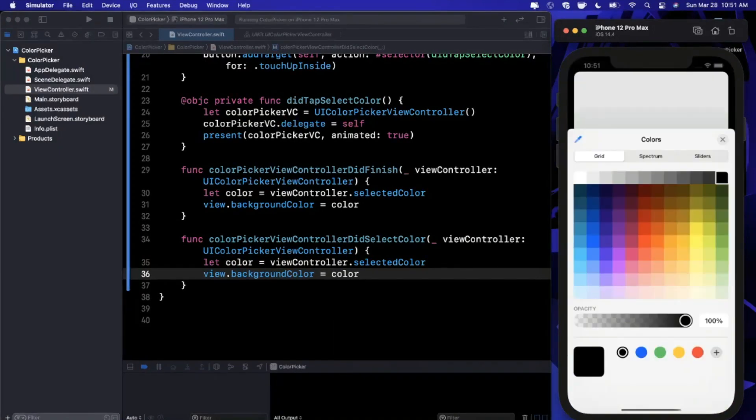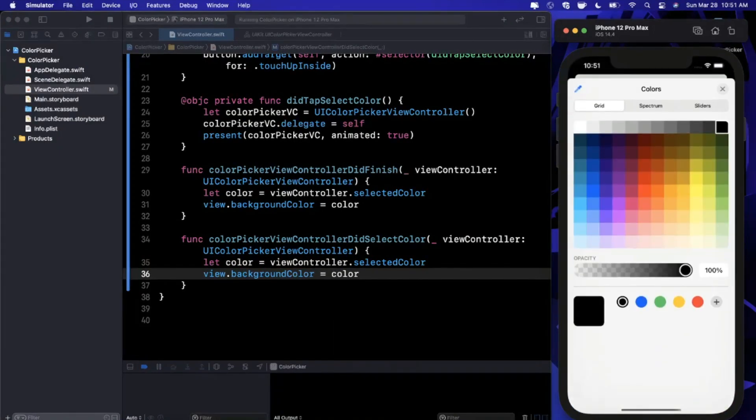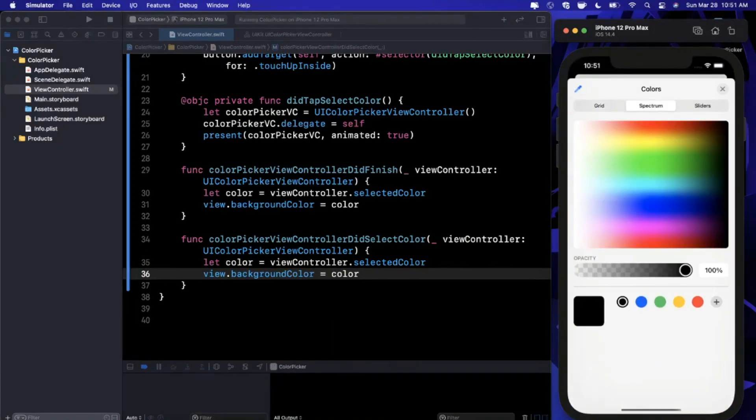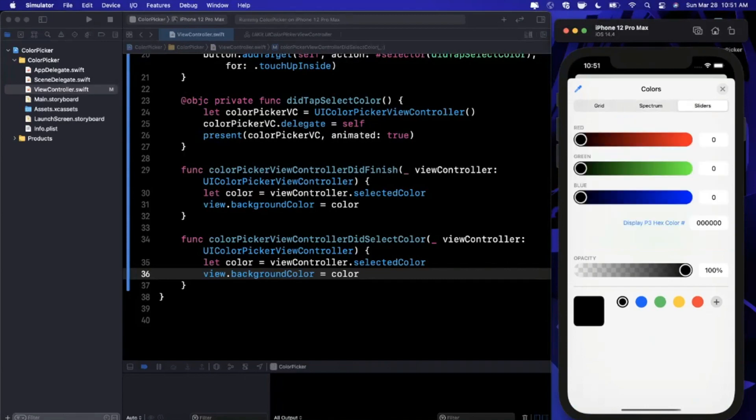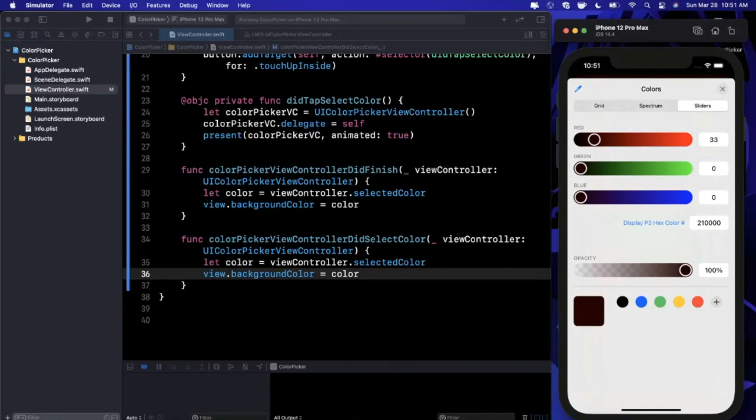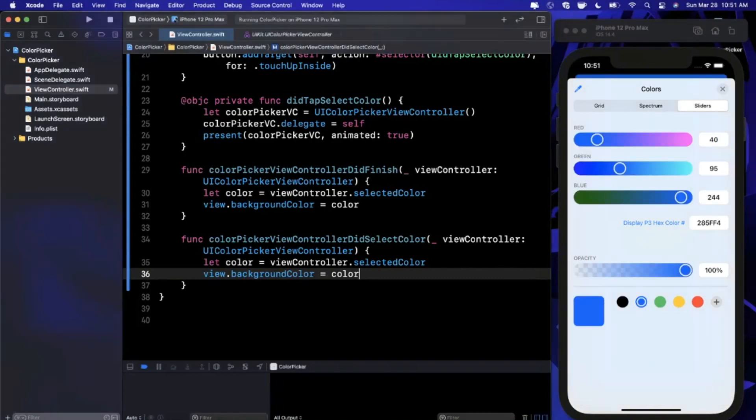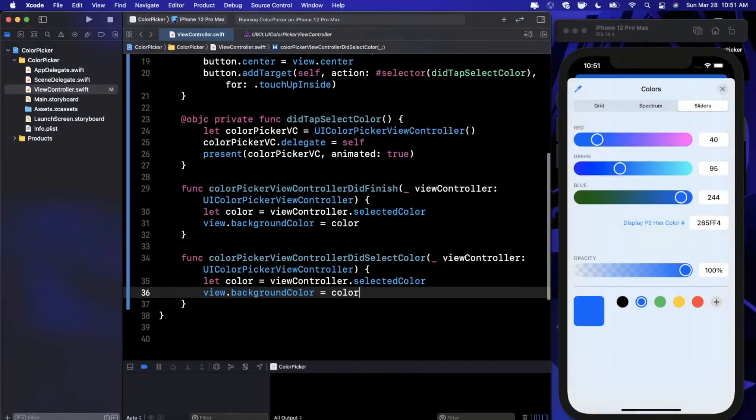This color picker not only supports this grid to select from, but you probably saw the options up here for a spectrum as well as these sliders for RGB. You can also let the user click in here and type in an RGB value which is really cool. Then there's also these colors down here.